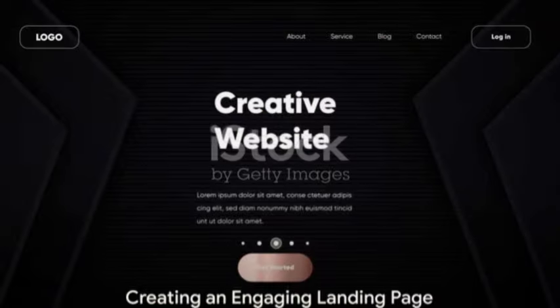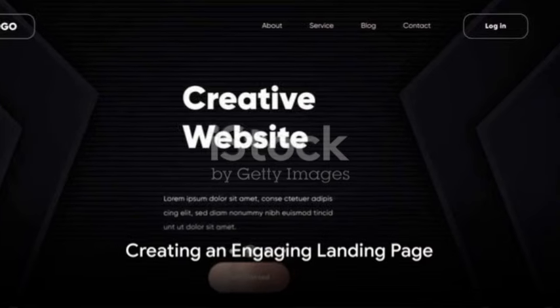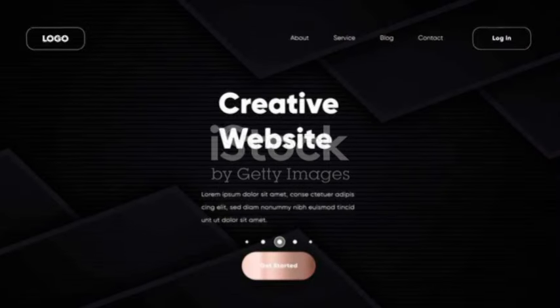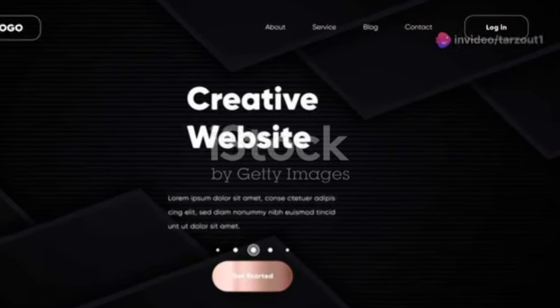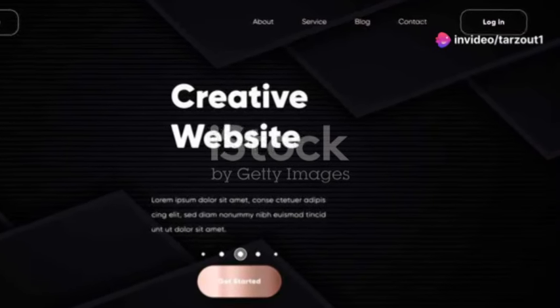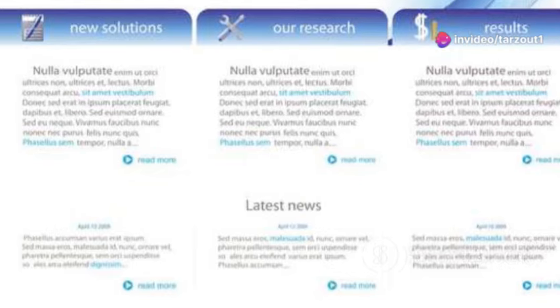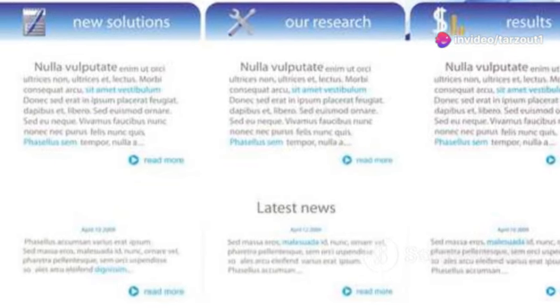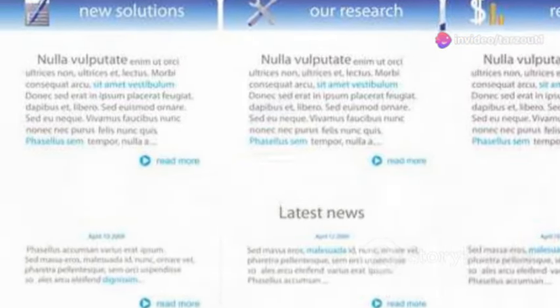Now it's time to create a simple yet engaging landing page. You can use free tools like Google Sites or WordPress. Remember to include product descriptions, clear calls to action, and social proof if available.